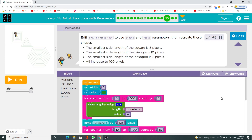Let's draw a spiral using length and size parameters, then recreate these shapes. The smallest side length of the square is 5 pixels. The smallest side length of the triangle is 10 pixels. The smallest side length of the hexagon is 2 pixels. All increase to 100 pixels.